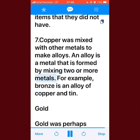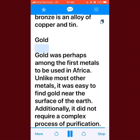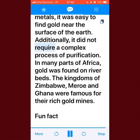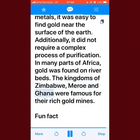Copper was mixed with other metals to make alloys — an alloy is a metal formed by mixing two or more metals. For example, bronze is an alloy of copper and tin. Gold: gold was perhaps among the first metals to be used in Africa. Unlike most other metals, it was easy to find gold near the surface of the earth, and it did not require a complex process of purification. In many parts of Africa, gold was found on riverbeds. The kingdoms of Zimbabwe, Mali, and Ghana were famous for their rich gold mines.